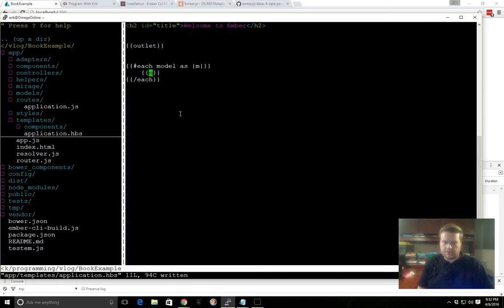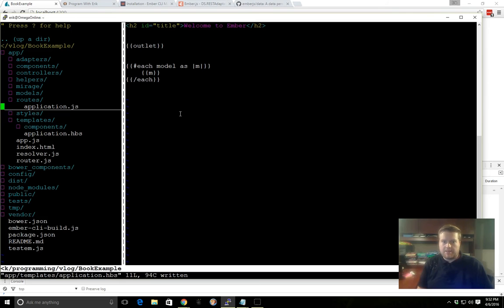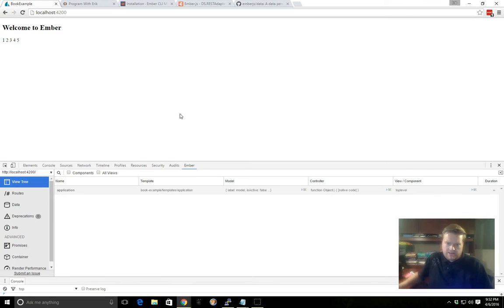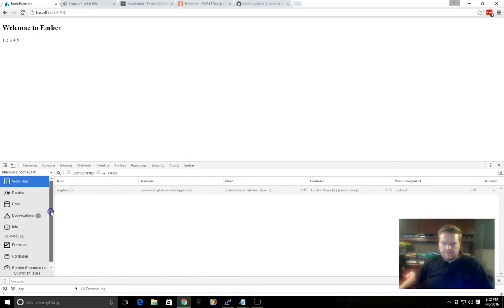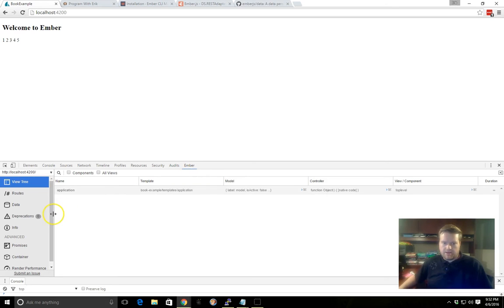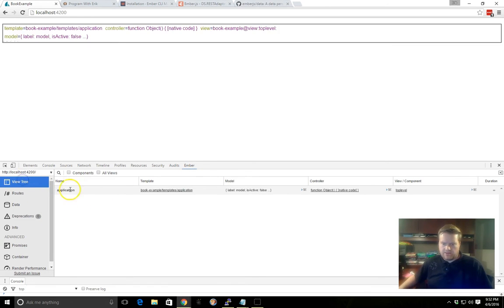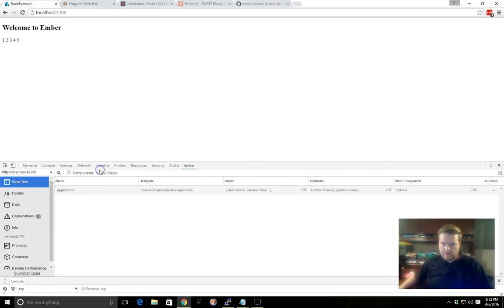So your application template here is linked to the application route. Now, another way to display that is if you have this Ember Chrome adapter here, Chrome plugin, you can take a look at the view tree, you can see an application view here. If I go all views...